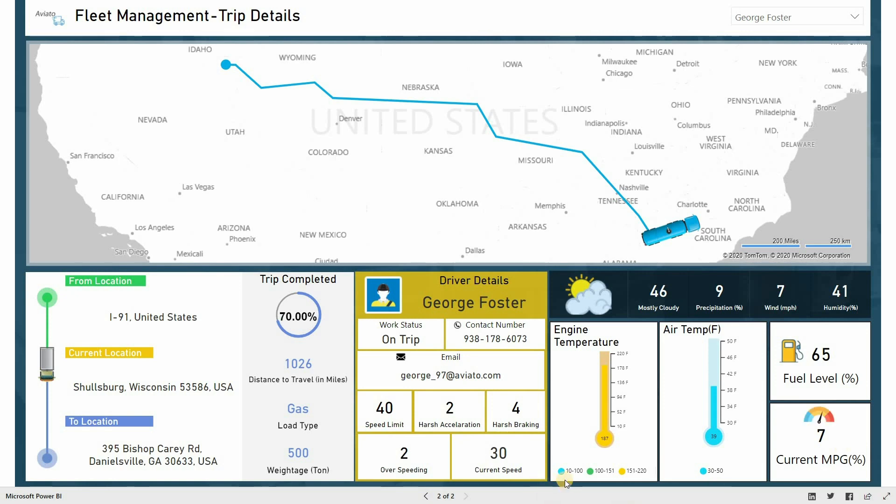To conclude, our Power BI dashboard for fleet management helps managers to meet the bottom line of their business by providing real-time information of drivers and vehicles. We hope that this video helped you to get an idea on how to leverage Power BI for fleet management. Thank you.